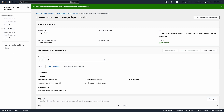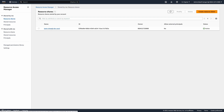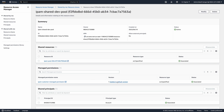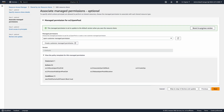Now we need to update the resource share to use the new permission version. Go to the resource share and click Modify or Update to Default Version. Click Update to Default Version again, complete the wizard, and click Update Resource Share.